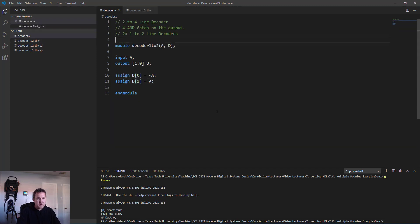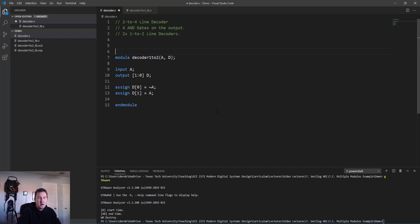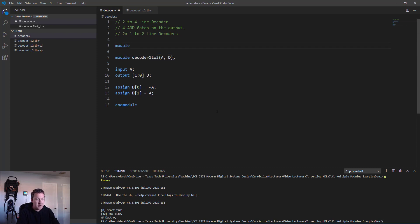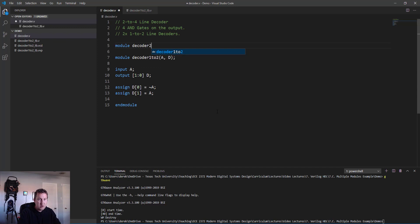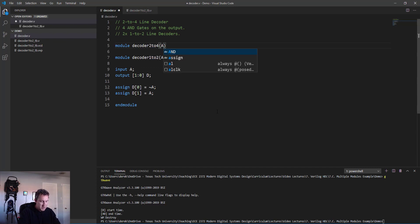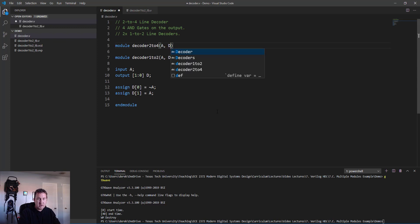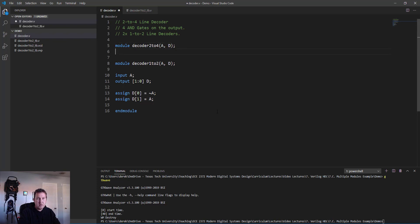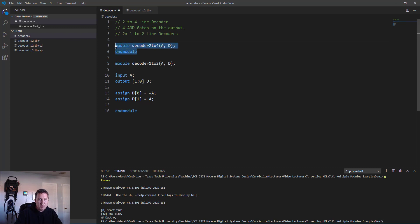So that's our 1-to-2 decoder. We've tested it and shown that it is working correctly. Now we're ready to make that 2-to-4 decoder. We'll stay here in the same file. You can do different modules in different files - just make sure you do that include statement. We won't do that here.